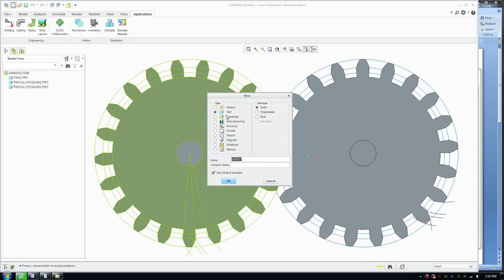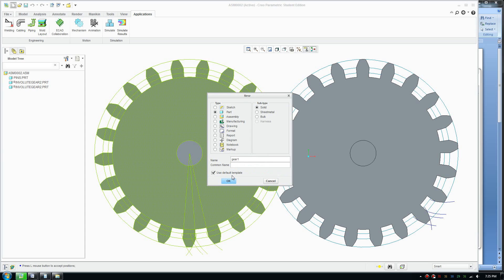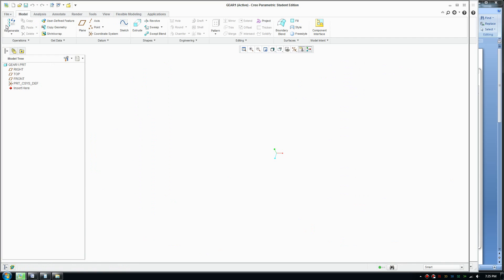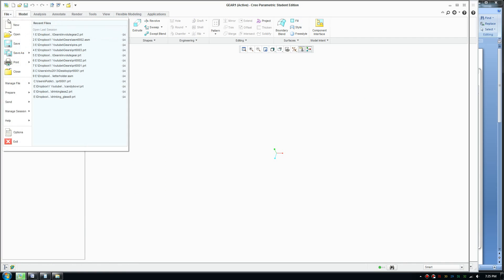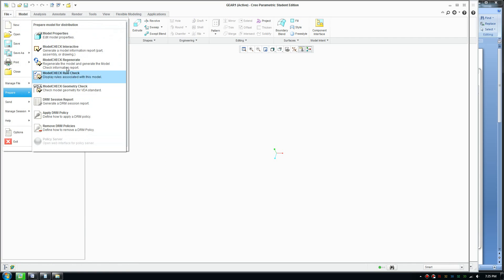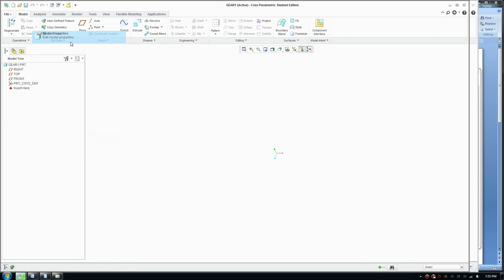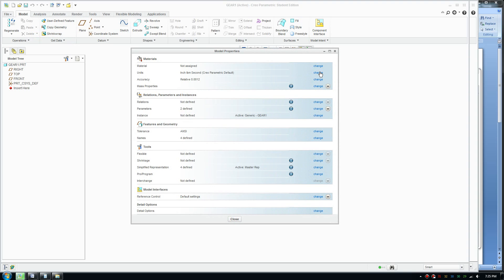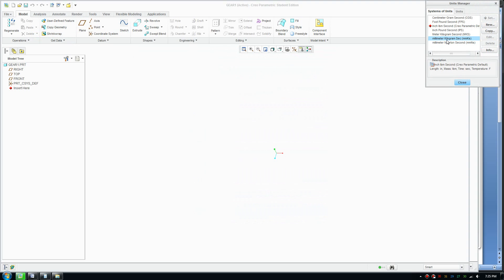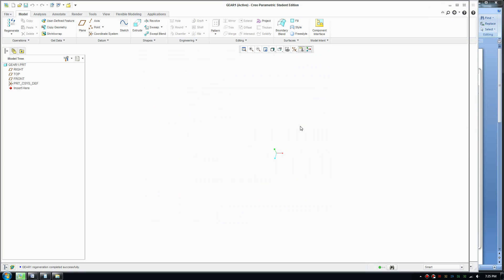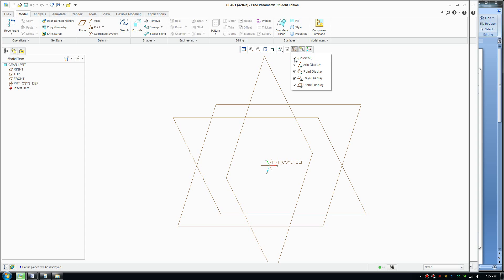Click a new file and we'll start by creating a part. Just name it Gear1 and click OK. The first thing we'll do is switch to File, Prepare, Model Properties and change it to millimeters. So I'm going to work with metric measurements and we'll turn on the planes.